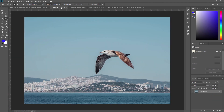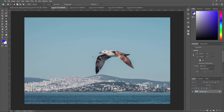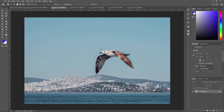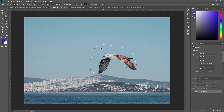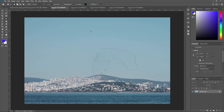Let's say we want to remove this bird from the image. We can use the patch tool to select the bird and then drag it to an area of the image that we want to use to replace it. I am selecting the patch tool and now selecting this bird. And now I want to replace this area with another area — and as you can see, our bird is gone from the image. You can use the patch tool in many different ways.